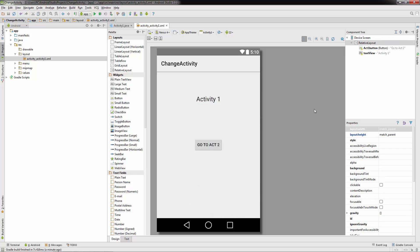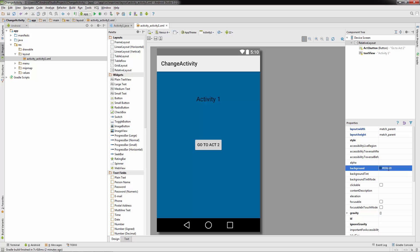Just to make it even clearer, let's change the background color. I like #006699, which is a bluish color. That looks great.